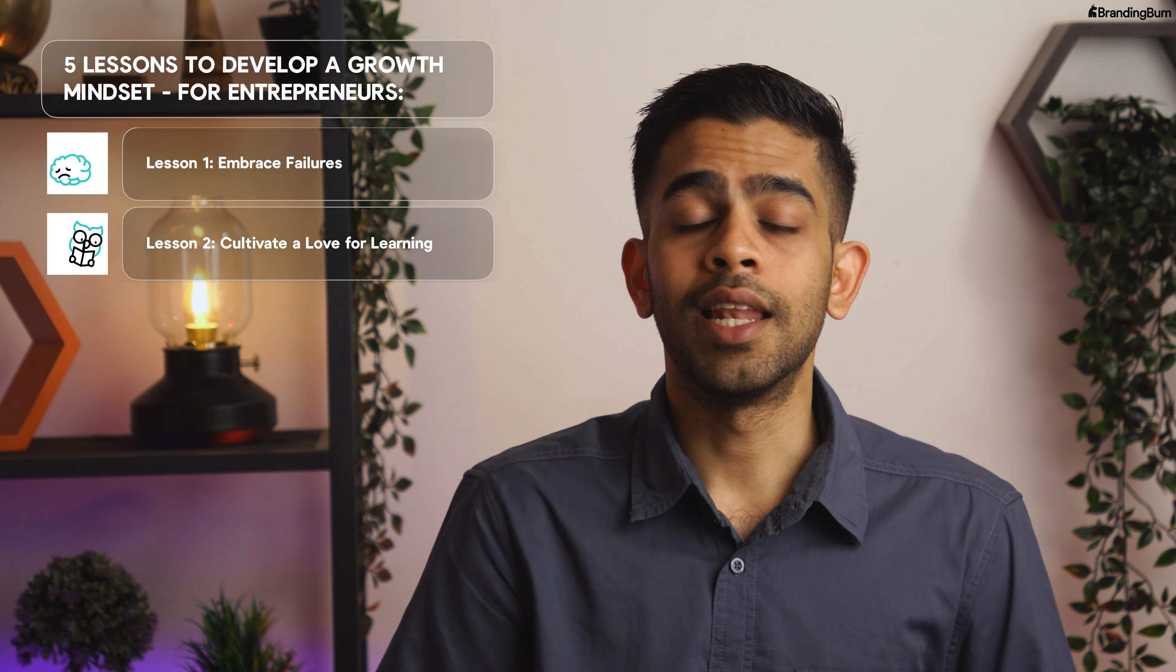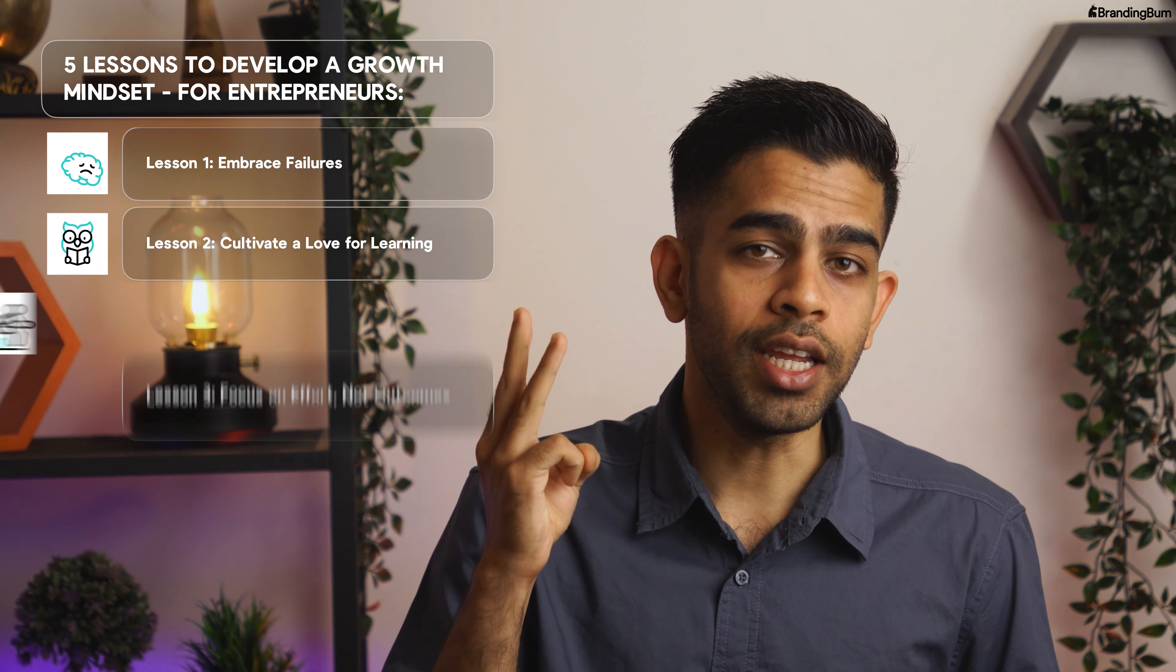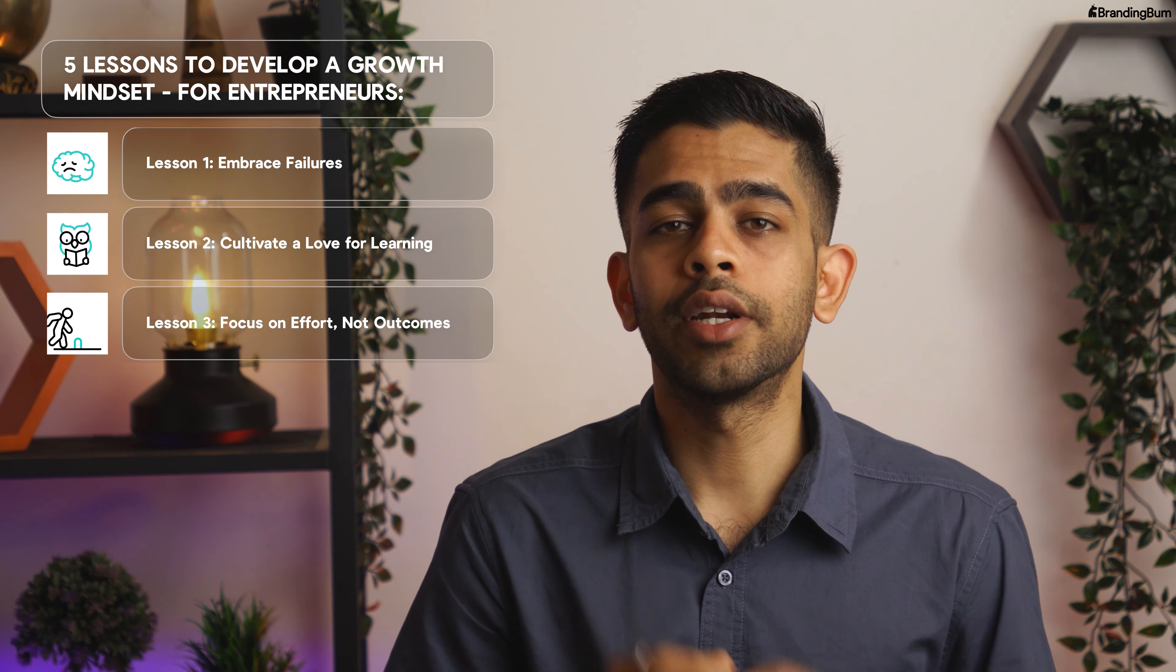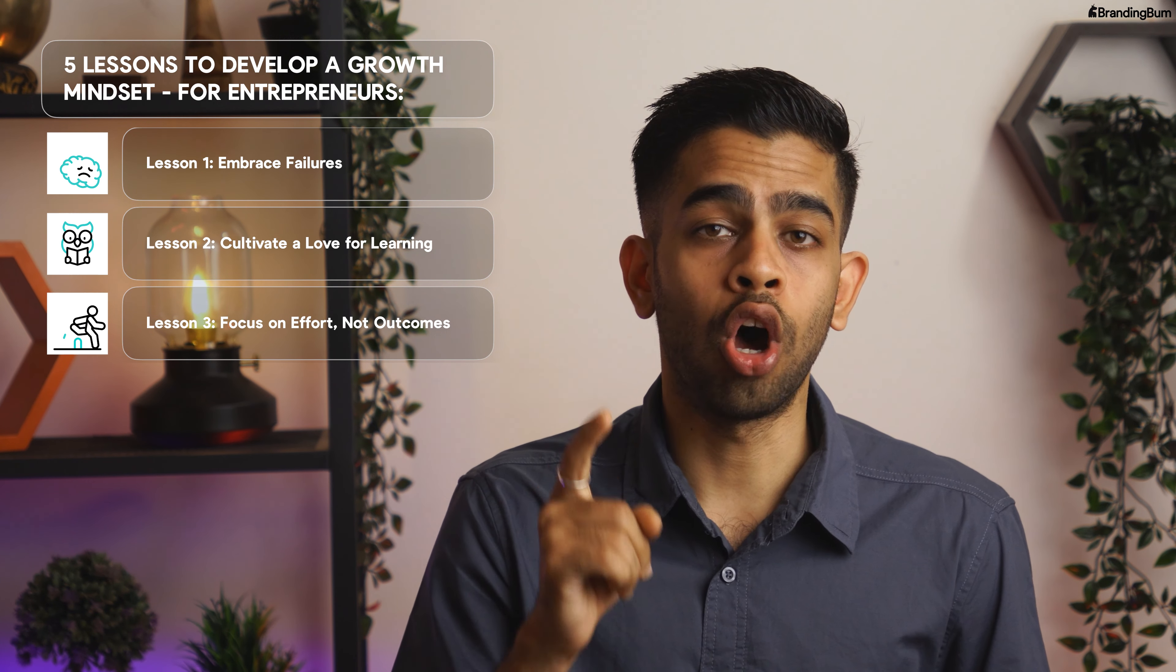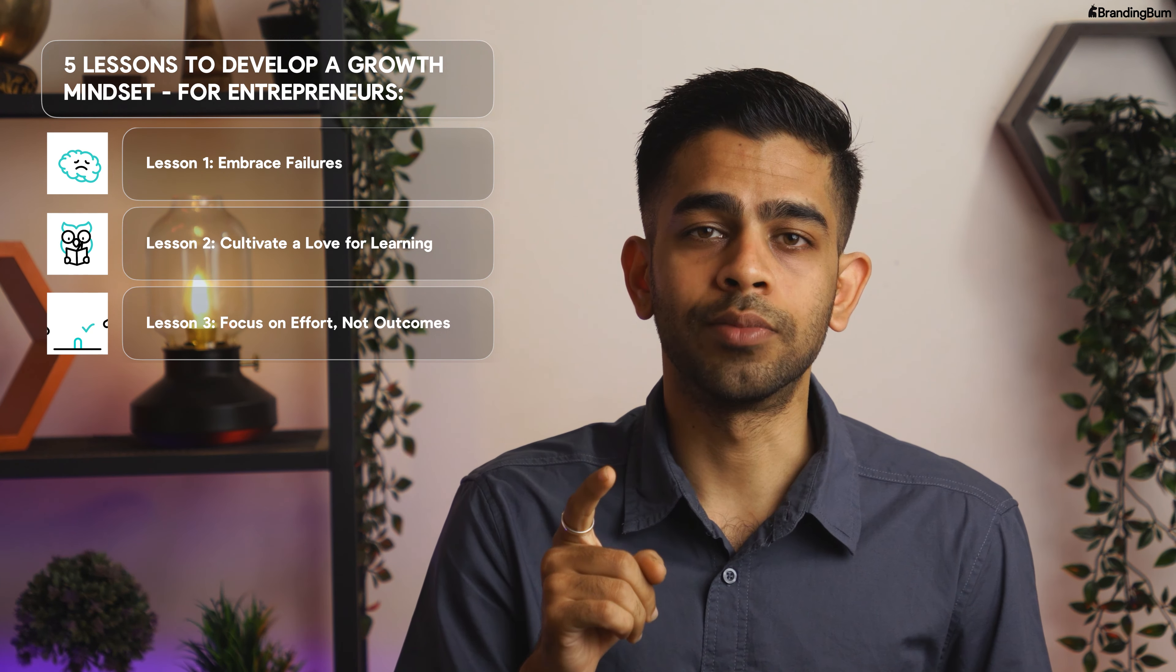Here are five growth mindsets for entrepreneurs. Lesson 1: Embrace failures. Failure is not the end but a stepping stone towards success.